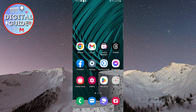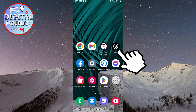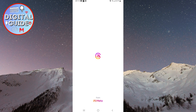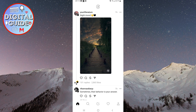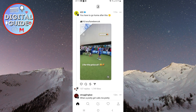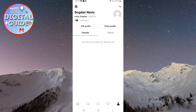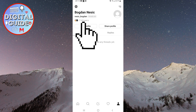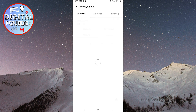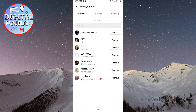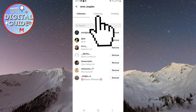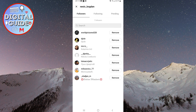Please open your Threads application on your phone. After that, click on the profile picture in the bottom right corner of the screen. Now click on Followers located in the top left corner. At the top of the screen, you will see the Following option. Click on it.